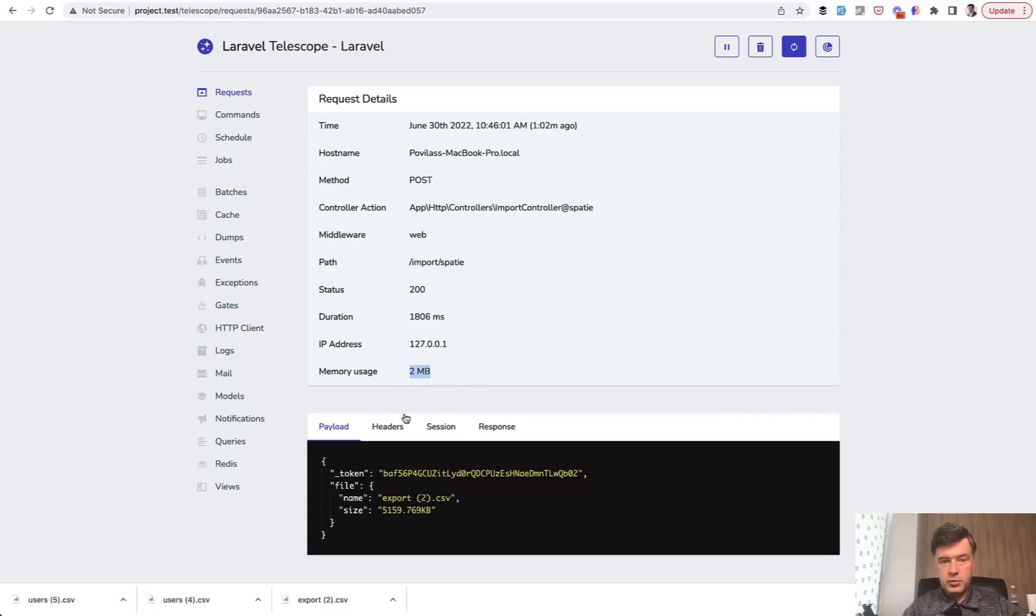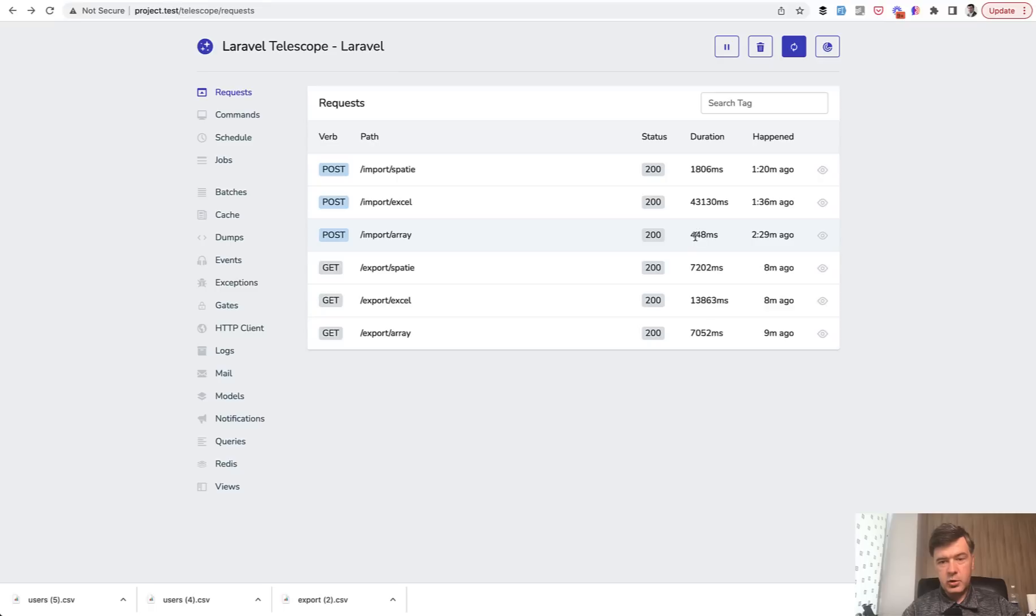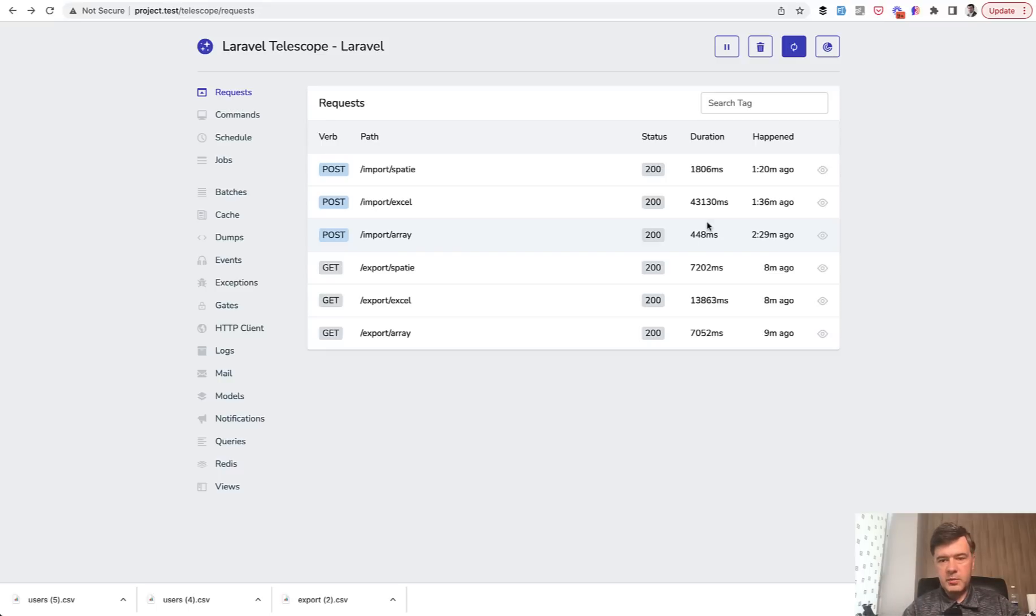Although the duration of the request, according to Telescope, is bigger, but maybe you care more about memory usage. It's always playing around with server resources and choosing the best option for you. But two megabytes of RAM is pretty impressive.